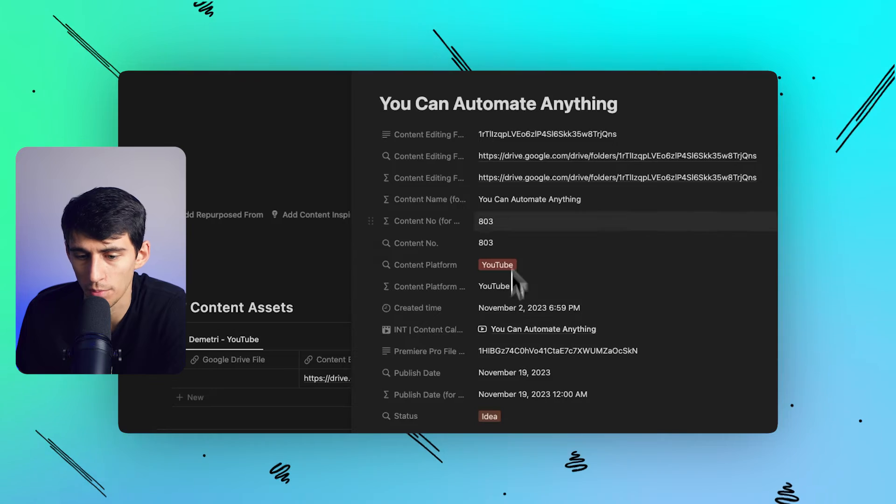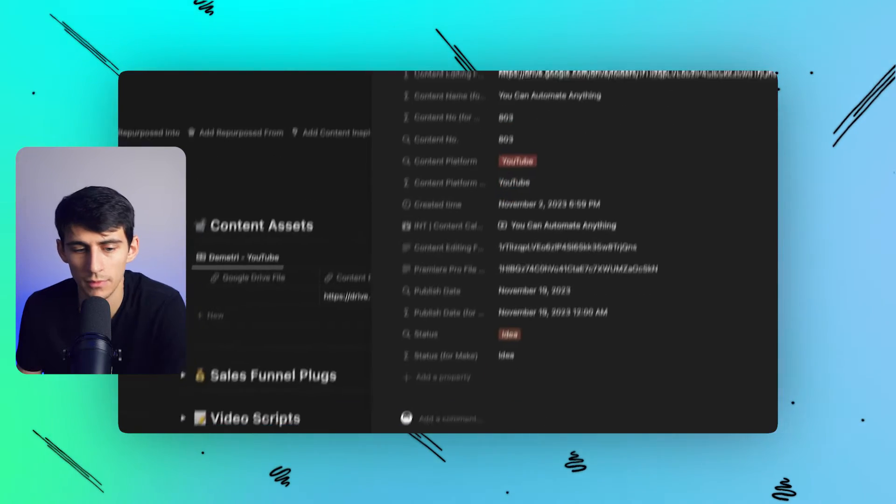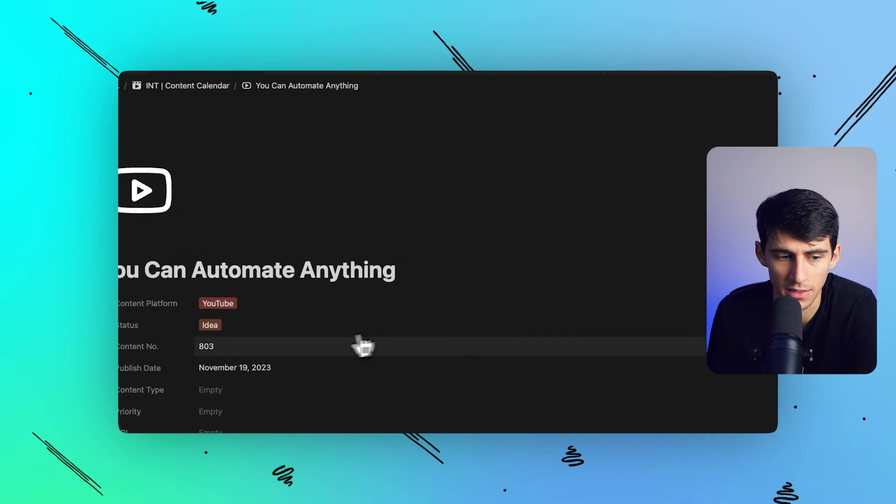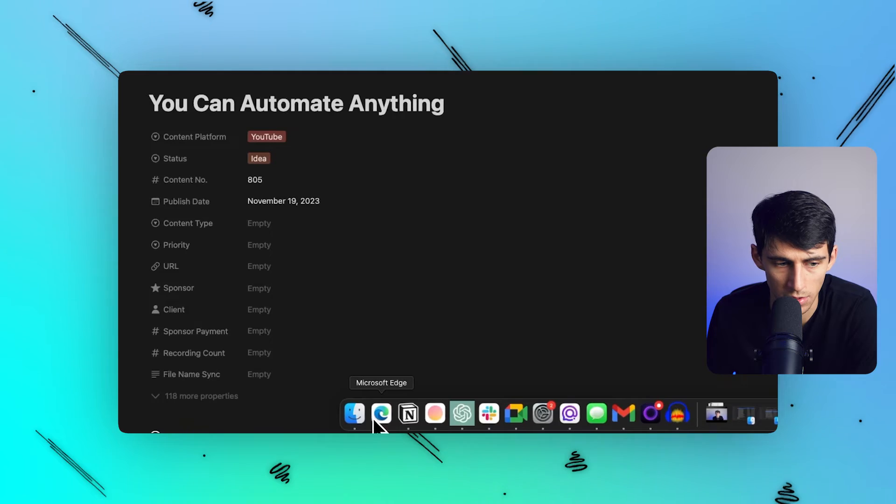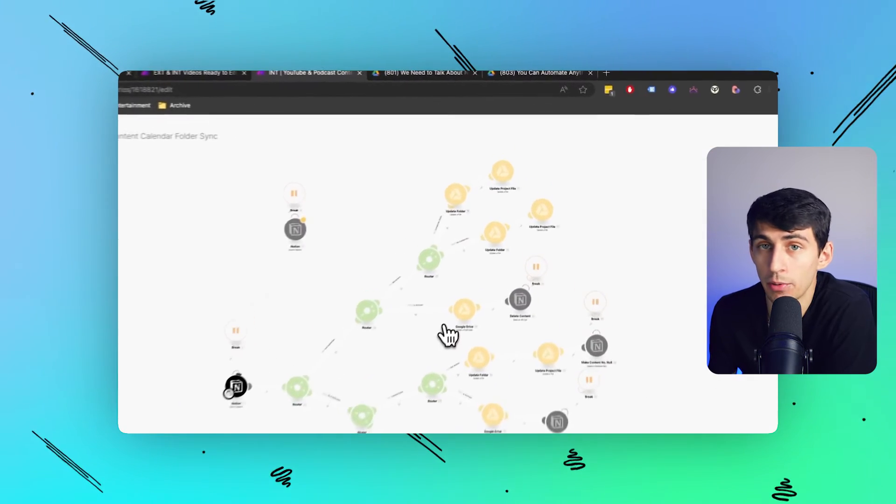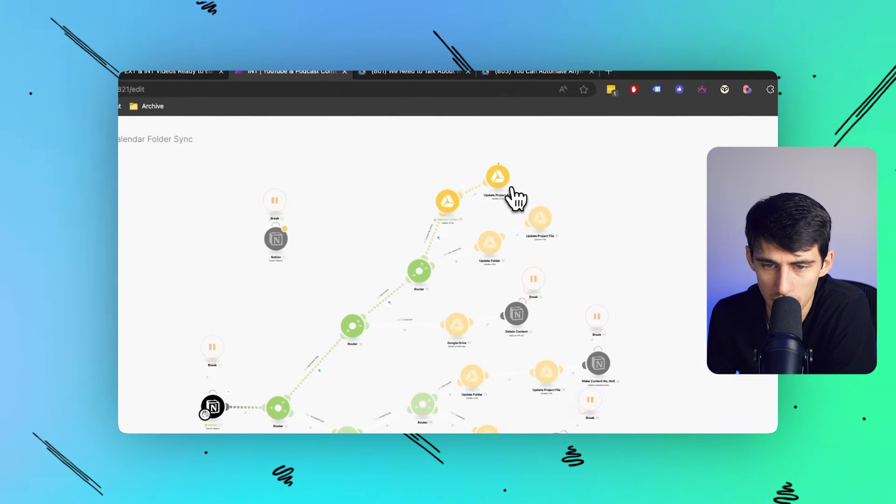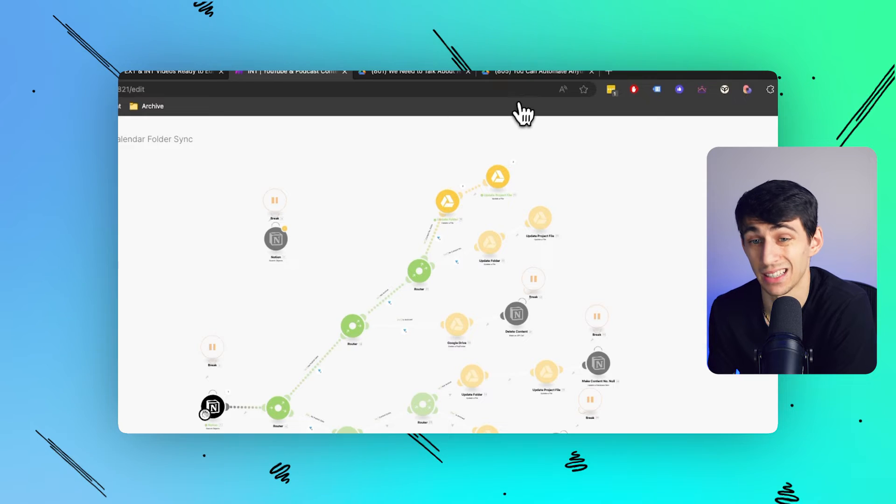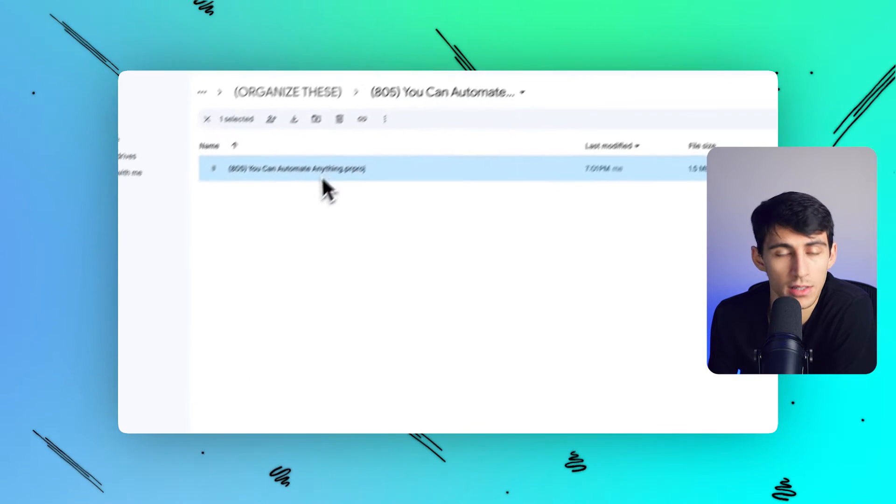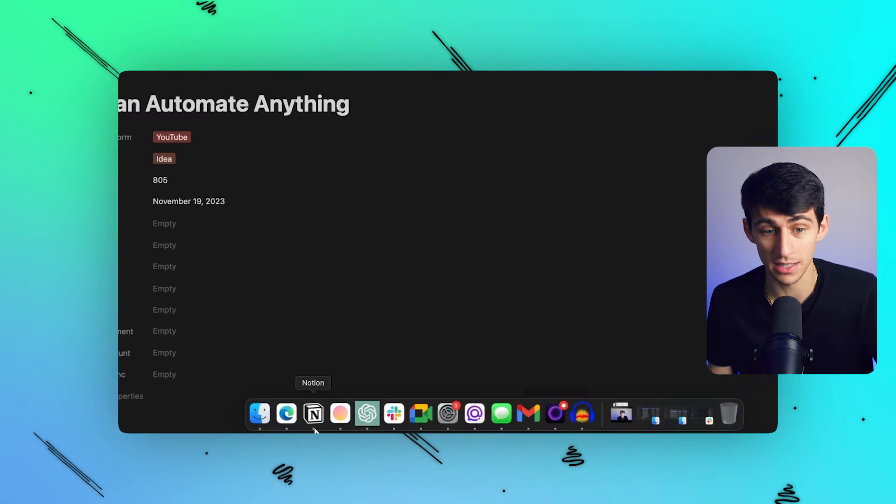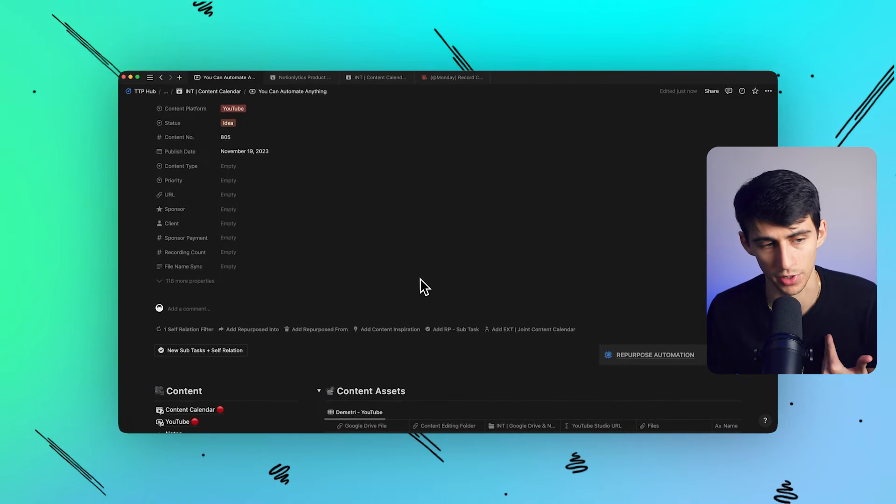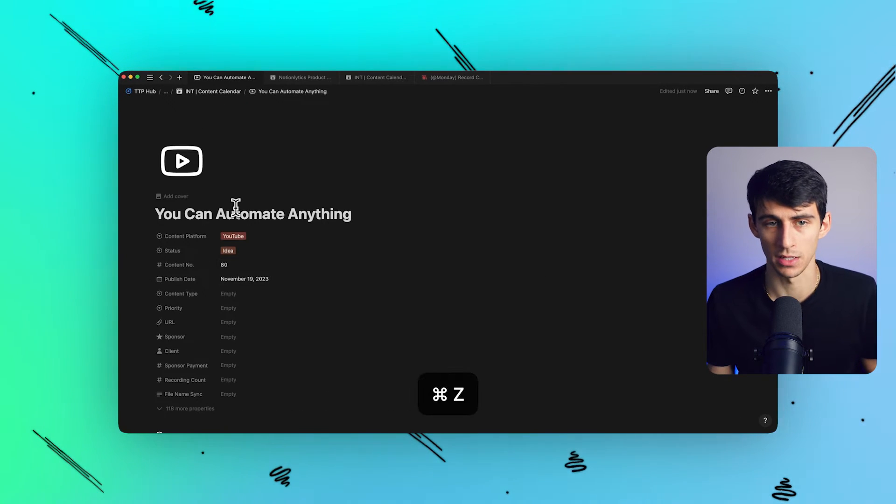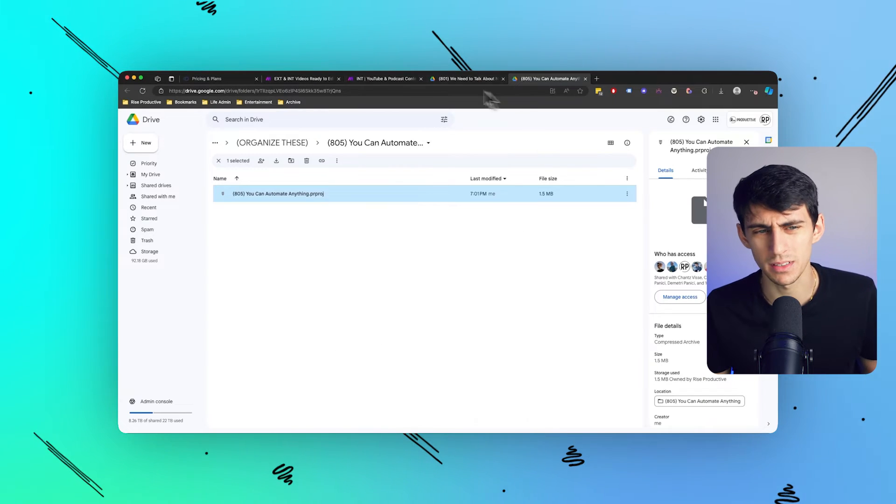Now, because that's the case, if I change this to 805, for example, because the number changed—because I moved it later in the content calendar—every couple hours an automation runs which updates all of the folder and project files for content that's later than today. You'll notice that magically this gets changed to 805. Even more so, if I were to delete this in Notion, I could have it delete the Google Drive folder. This is the kind of stuff that's crazy. This is the kind of stuff that I do on a daily basis.